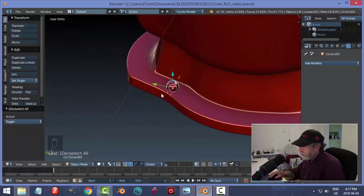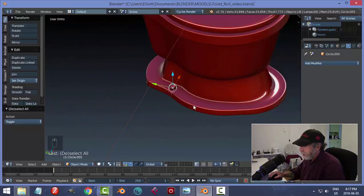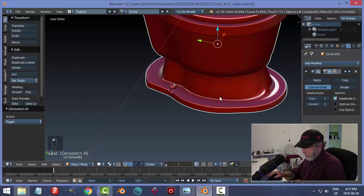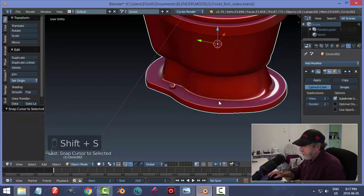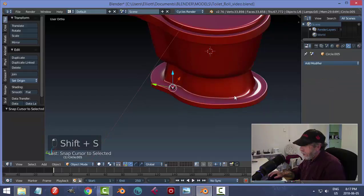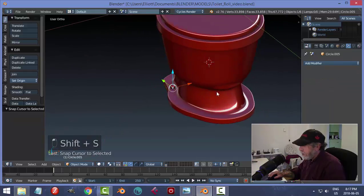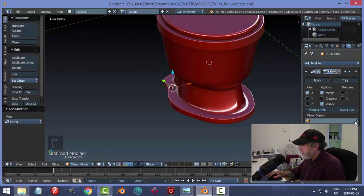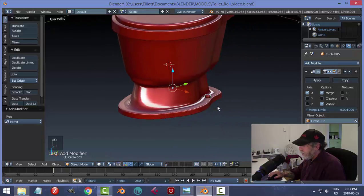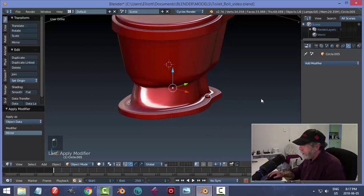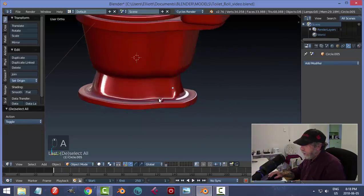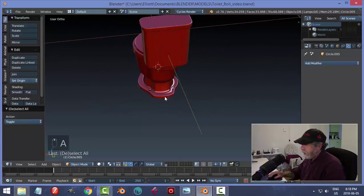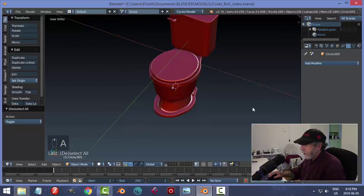That could work. Let's make sure it's selected and see if I can mirror this across with respect to the tank. I'll hit Apply. I'm not going to join anything right now.